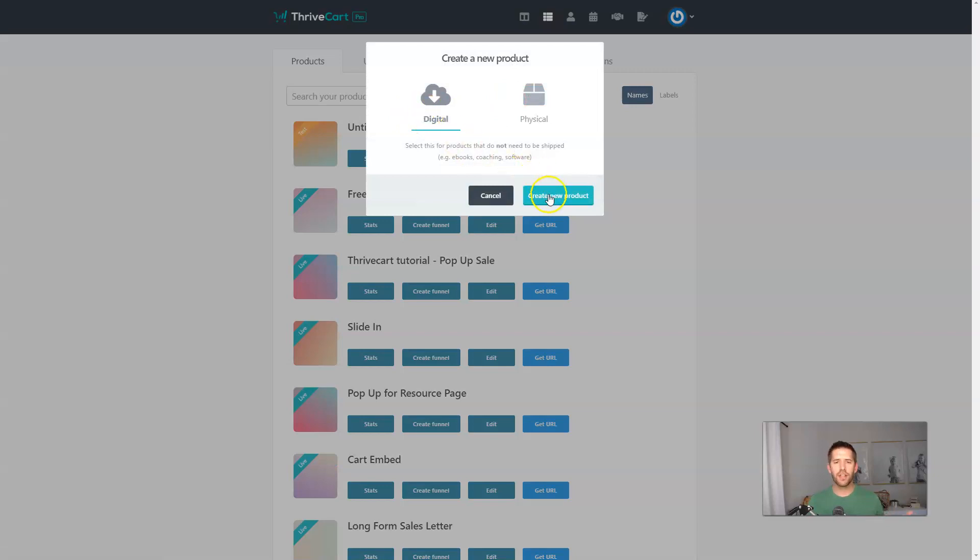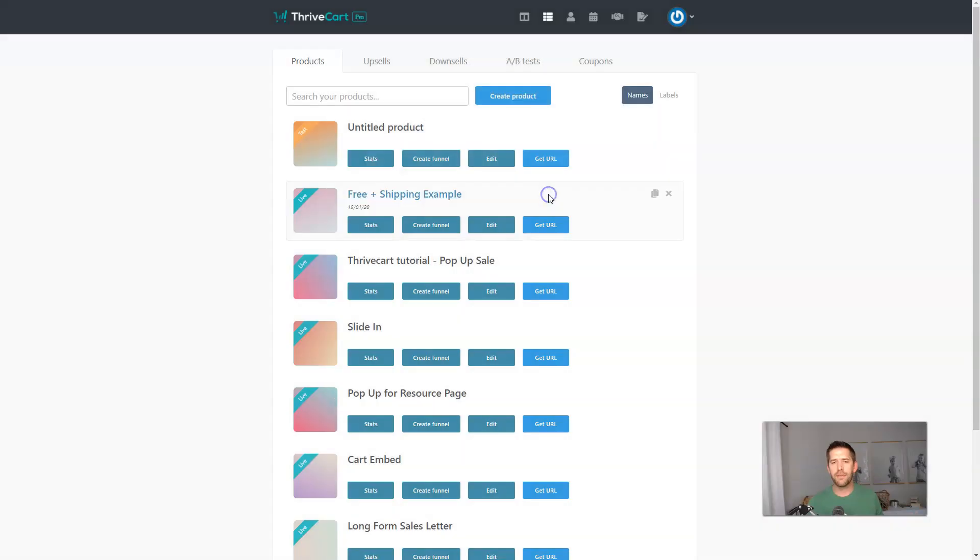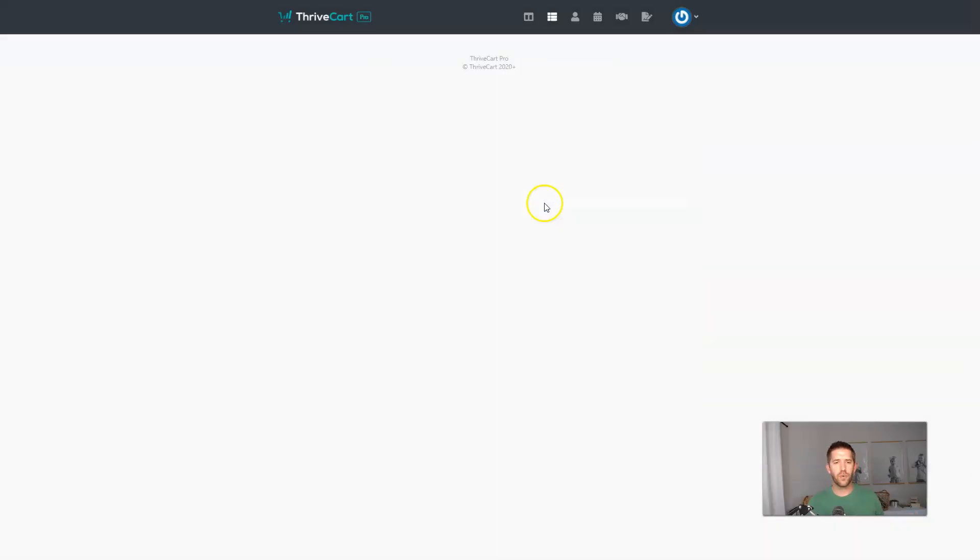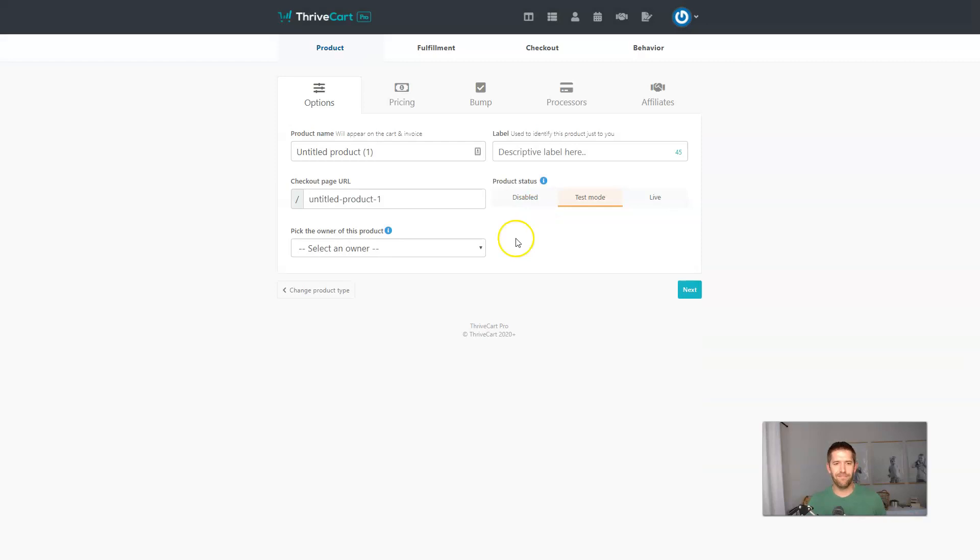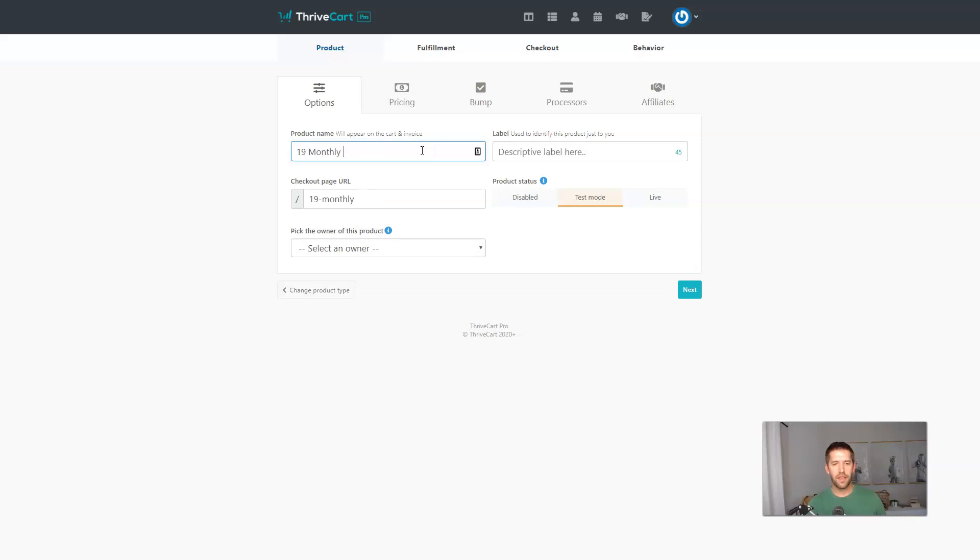Now ThriveCart just went through a brand new update. It's really exciting, it's really fun to use. So just follow along and you'll see how simple this cart platform is. So we'll go to create a product. Let's make these digital products just for simplicity, but you could do physical as well.